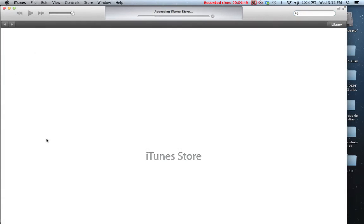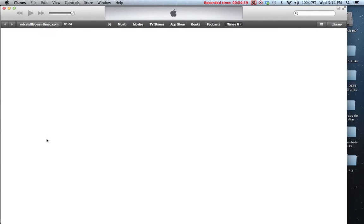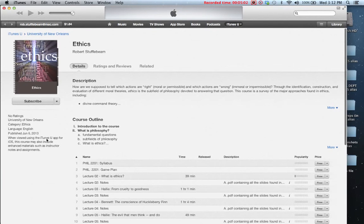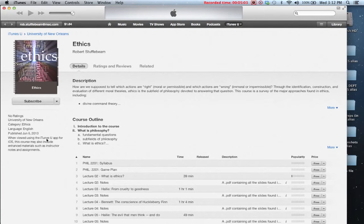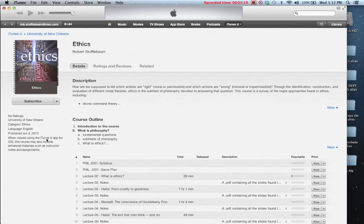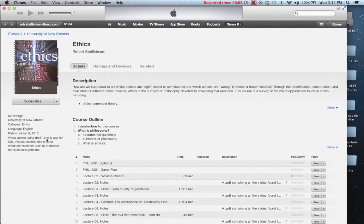When you click on this, iTunes is going to open up. It's opening up, going to the iTunes store and then loading. Finally, it takes you to the course page at the iTunes U location for your class. So this isn't an HTML page, this is actually within the iTunes application on your computer.